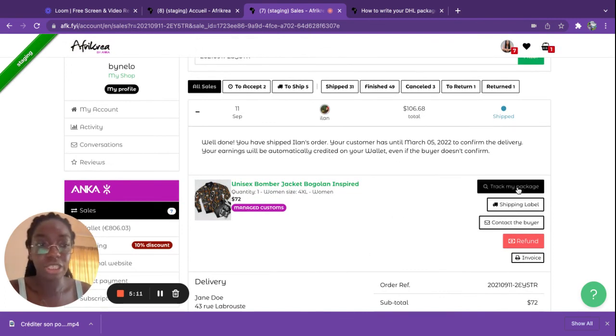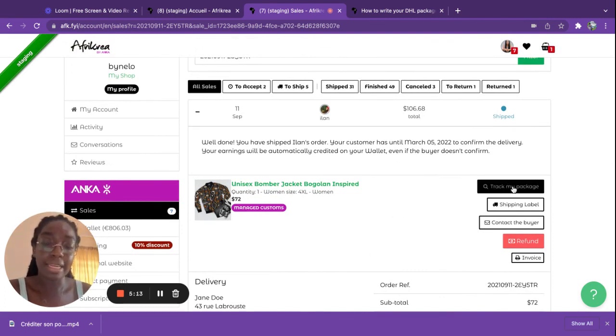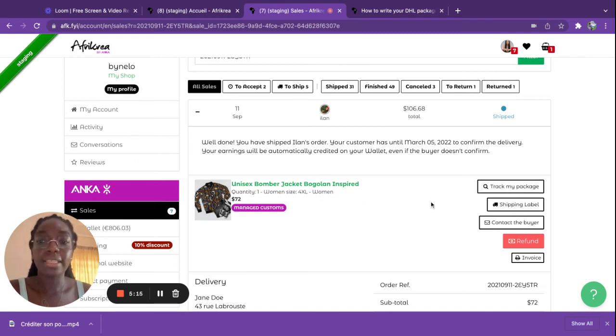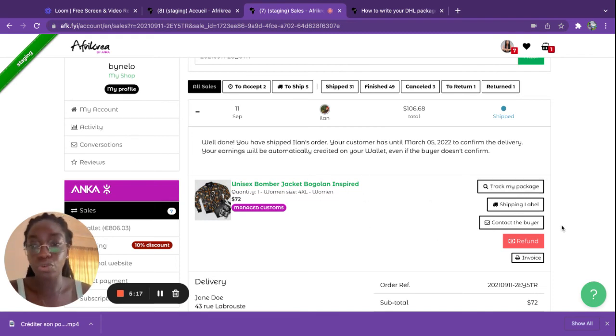So now to track your package, you simply need to click here, track my package, and the client can also track their package because you've gone through DHL with us.